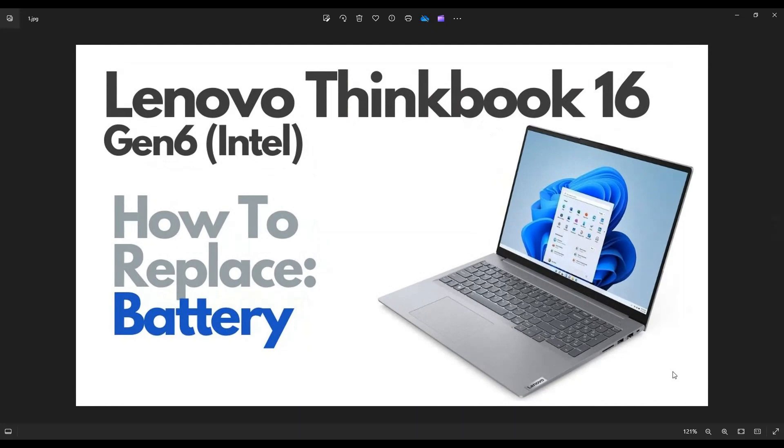Hey guys, my name is Jamin. Thanks so much for visiting my channel. In this video, I have a Lenovo ThinkBook 16. This is going to be the Gen 6 model, the Intel version.